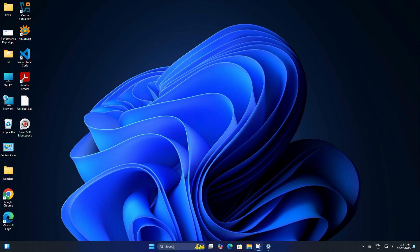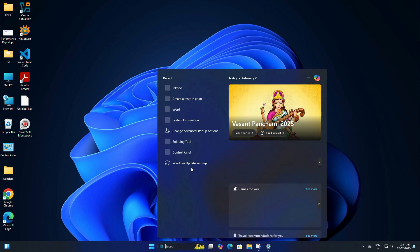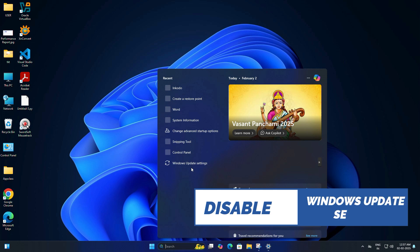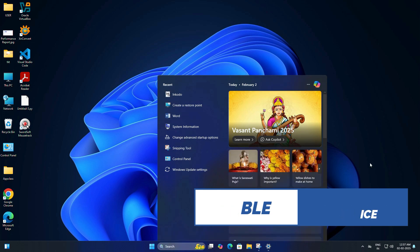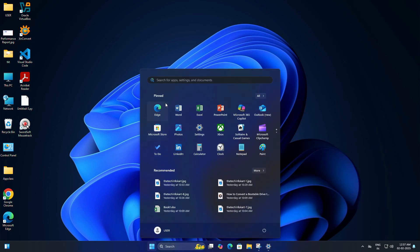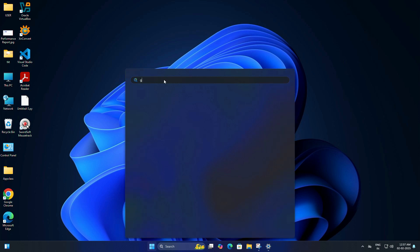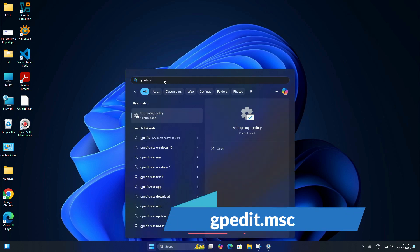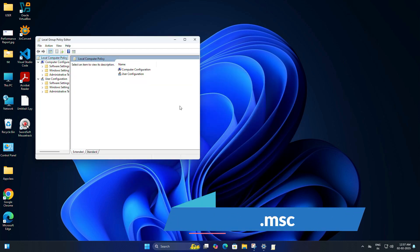To do that, you will need to disable the Windows Update service. For that, we need to access the Group Policy Editor. Click on the Start button and type gpedit.msc, then press Enter.